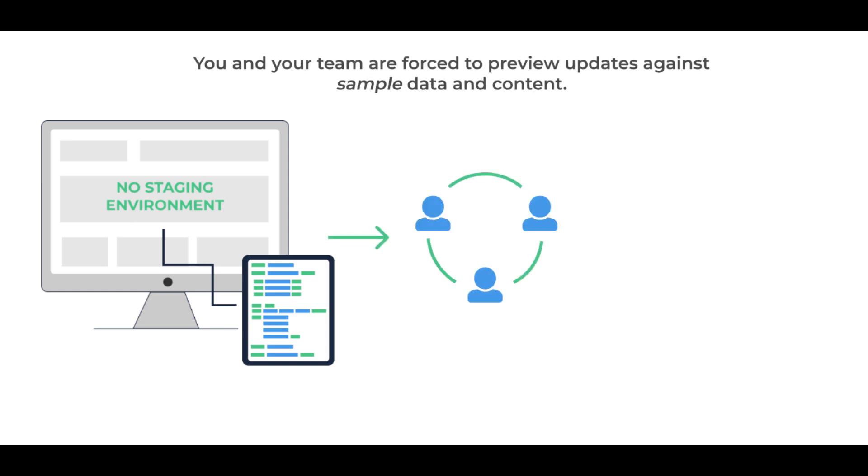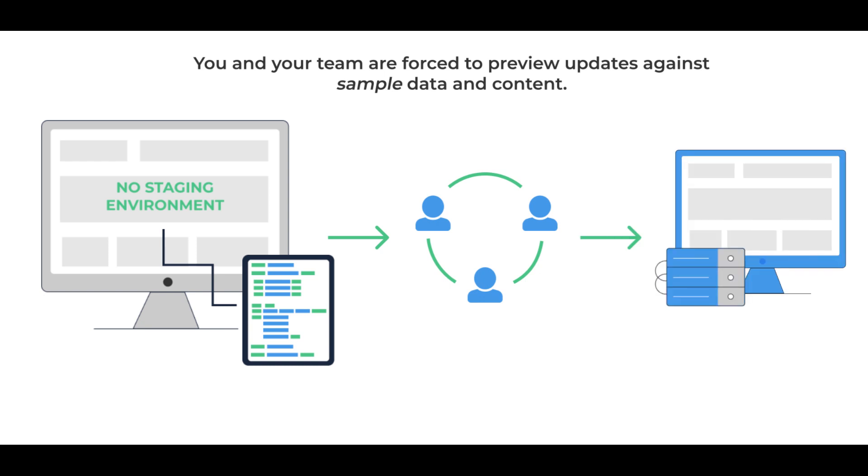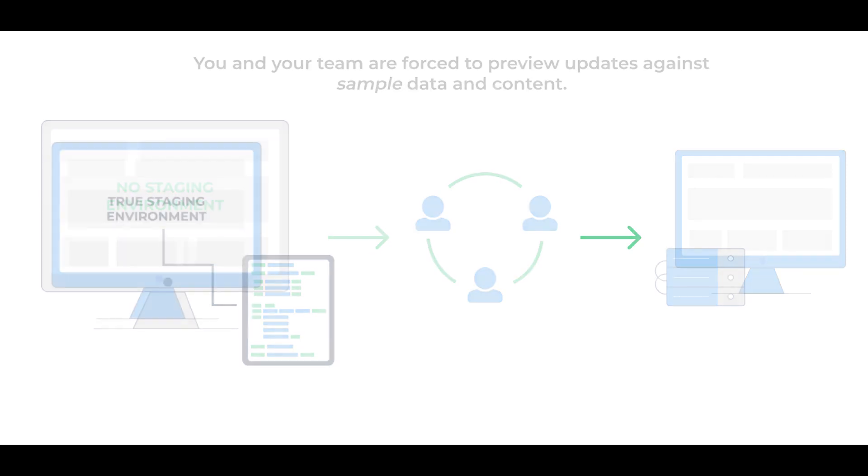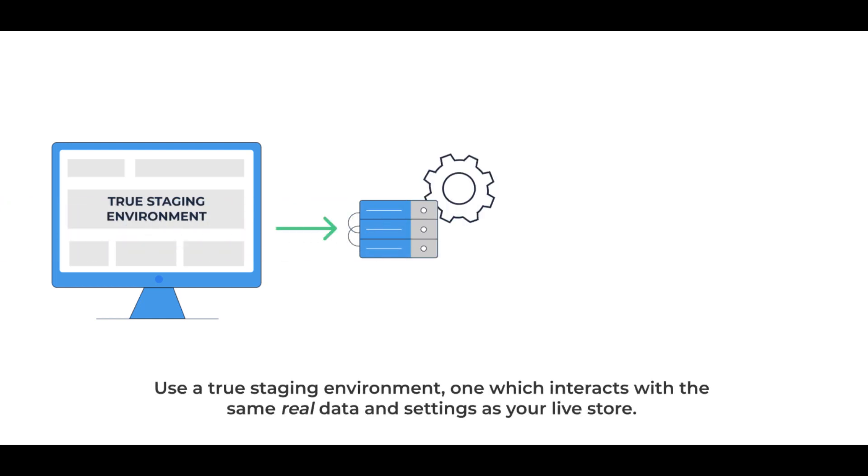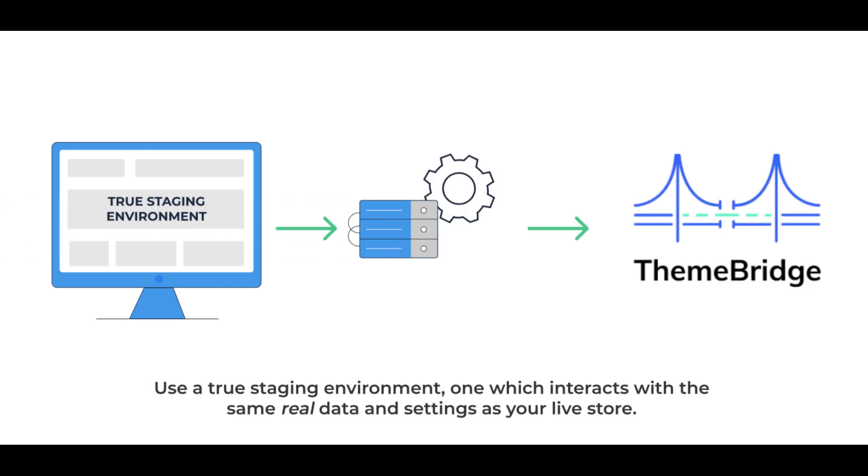You and your team are forced to preview updates against sample data and content. The best way to mitigate these risks to your online business is to use a true staging environment, one which interacts with the same real data and settings as your live store. The ThemeBridge does that and much more.